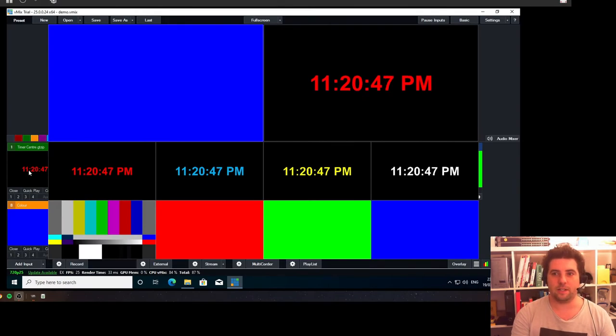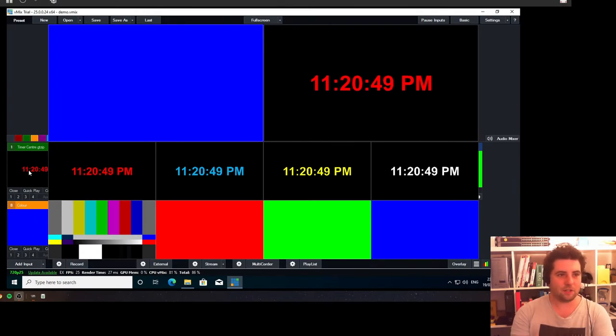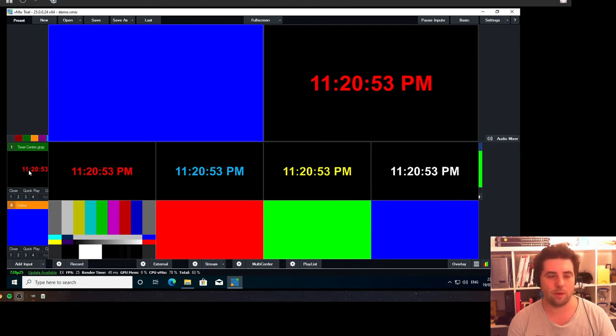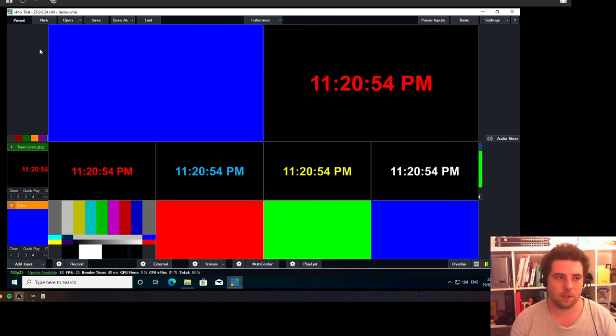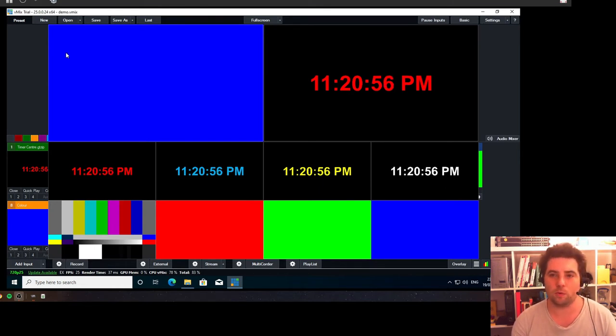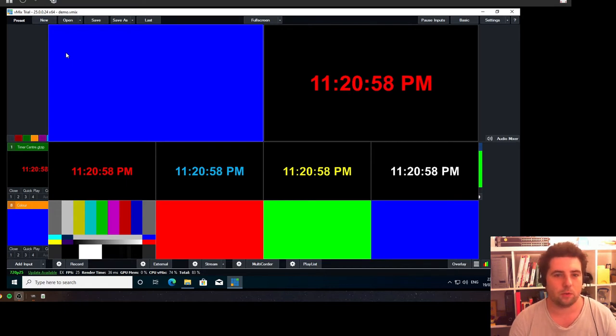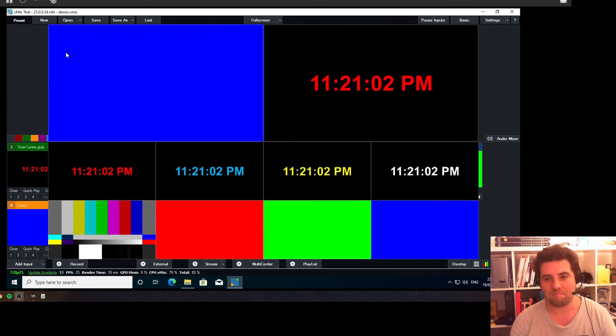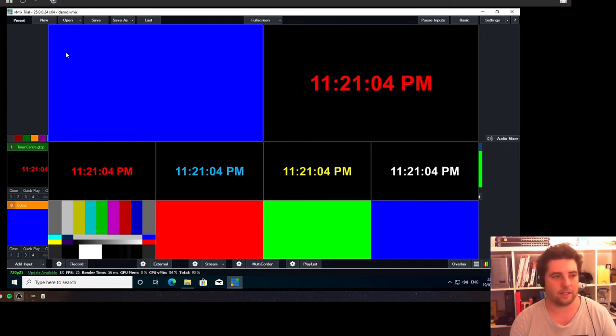You may think this is easy or pointless, but let's assume you need to make a multi-view with program and preview in vMix for some reason and you can't or don't want to use the built-in multi-view, or you need a second multi-view for a second operator that might be doing call onboarding.